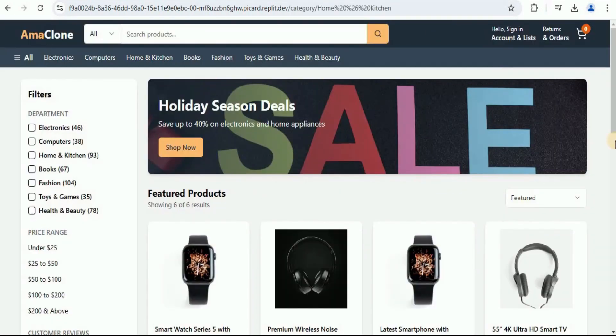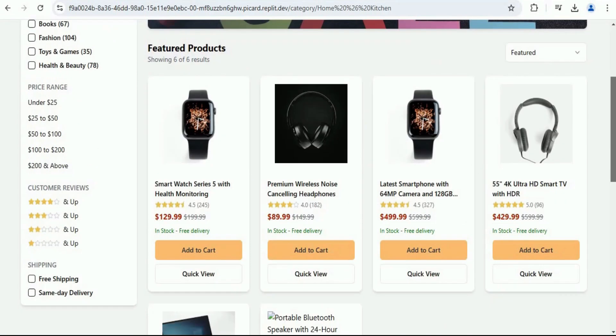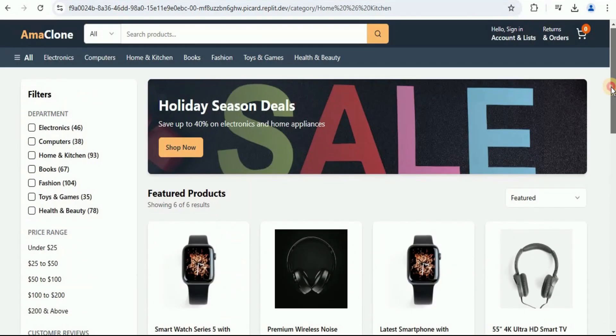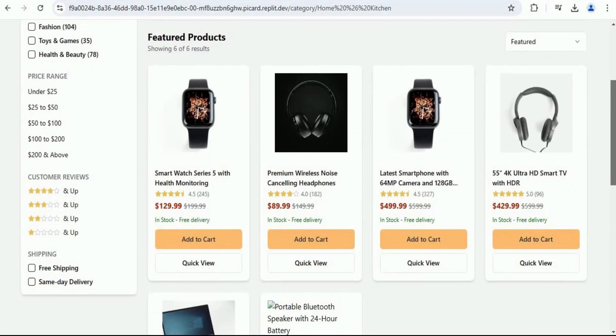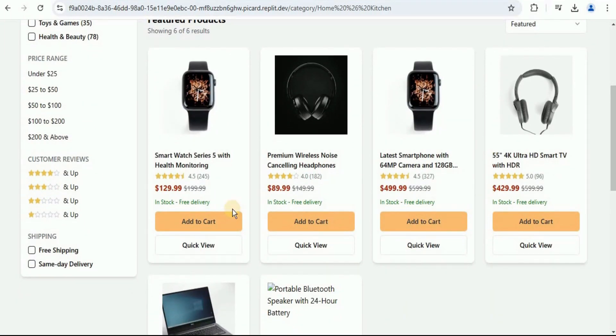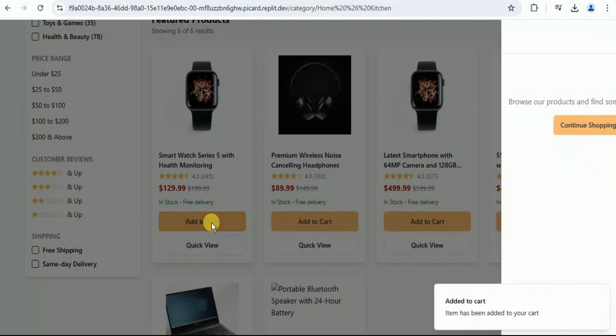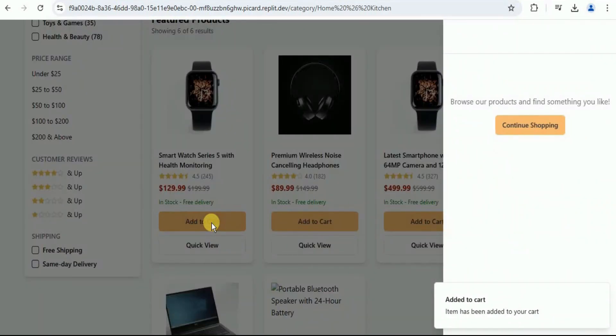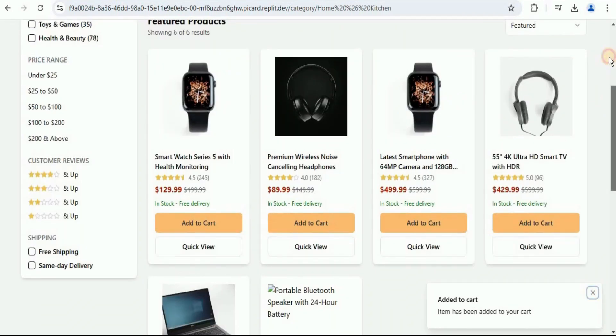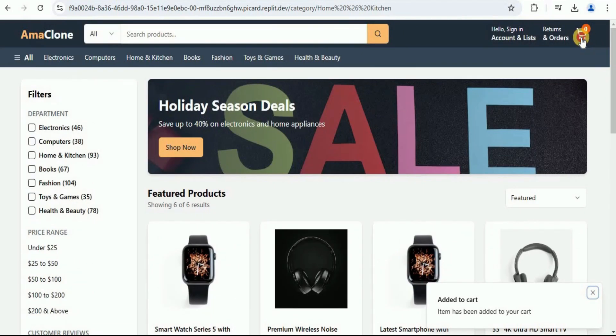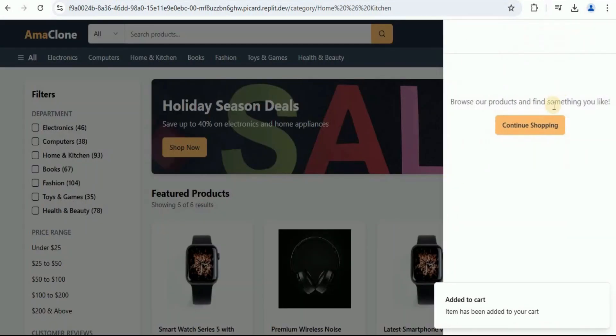This is how the application front end looks like. We have a hero section, the featured products with the add to cart button. Let's see if any of these is working. If I click on add to cart, it says that the item has been added to the cart. If I go to the cart and view it, nothing has been added.